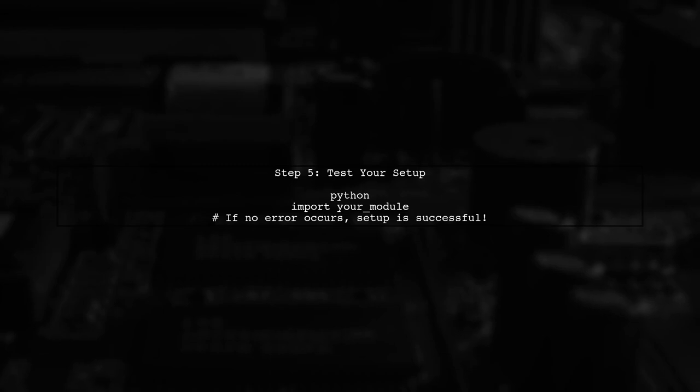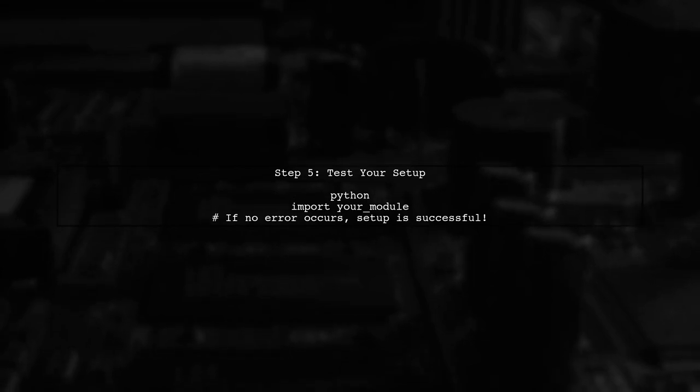Finally, test your setup by importing a module that is located in your Python path. If everything is configured correctly, it should work seamlessly.